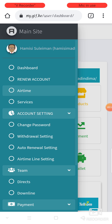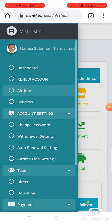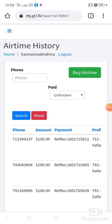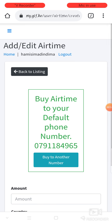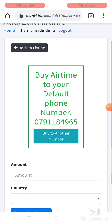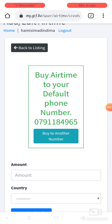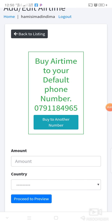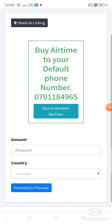You click there and then you go to airtime. When you go to airtime, you click on buy airtime. If you have already set the default phone number, you can just click on buy airtime to your default phone number, then put the amount.